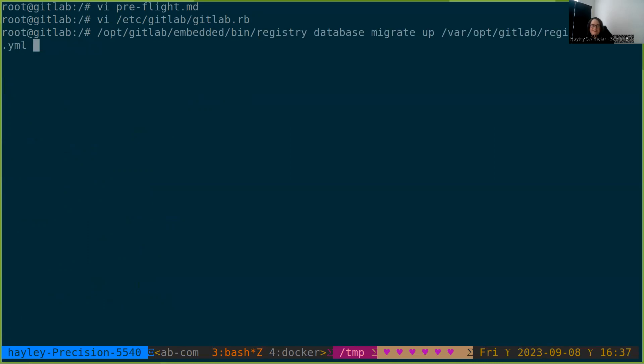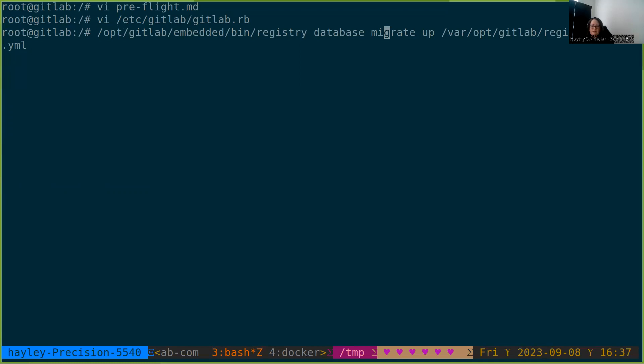This is an omnibus installation. So we're going to find the registry binary at /opt/gitlab/embedded/bin/registry. This is the same binary that runs the registry API, but we also put some tools here and ship it all as one thing. We're going to use the database migrate up tool, and we're going to point this to the configuration, which is at /var/opt/gitlab/registry/config.yml.